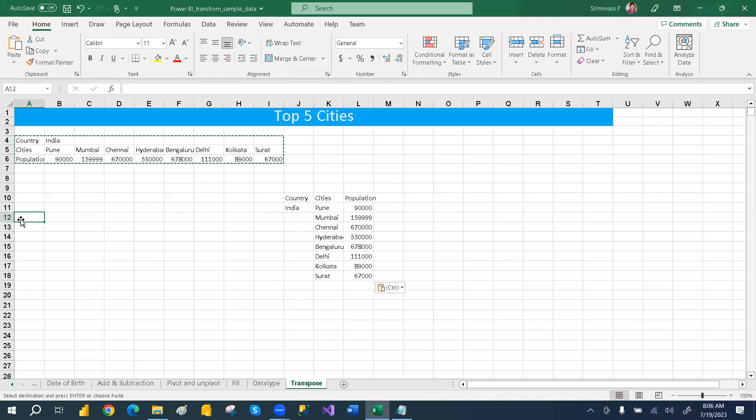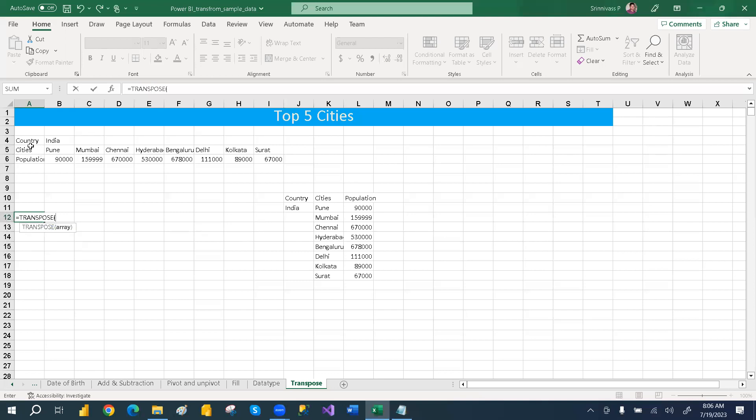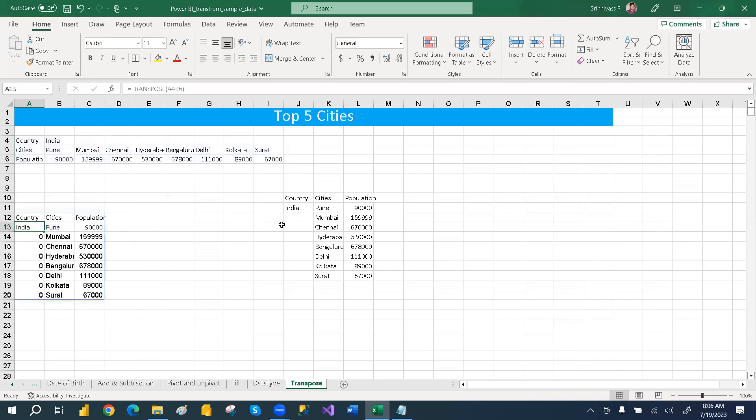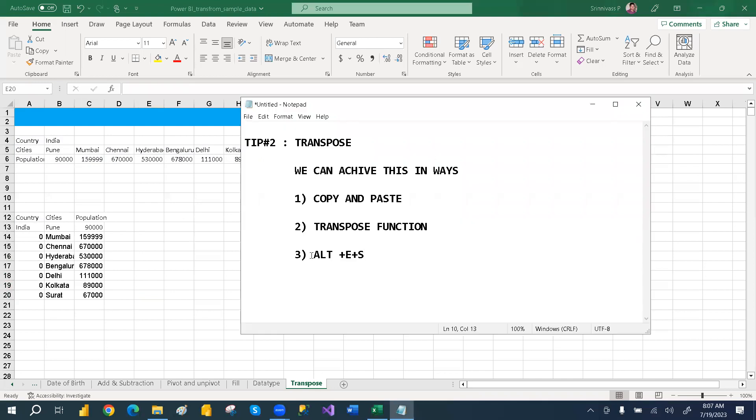And then the second way is, we can go with the transpose function. You can go with equal to, and then you can go with transpose, and then select the range, select the range, and then close and then enter. So this way also we can convert. This way also we can achieve the results. And then another way is,